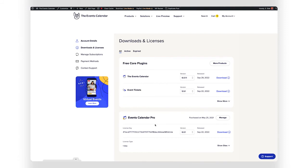Next, click the license key for the plugin. This will copy it to your clipboard.